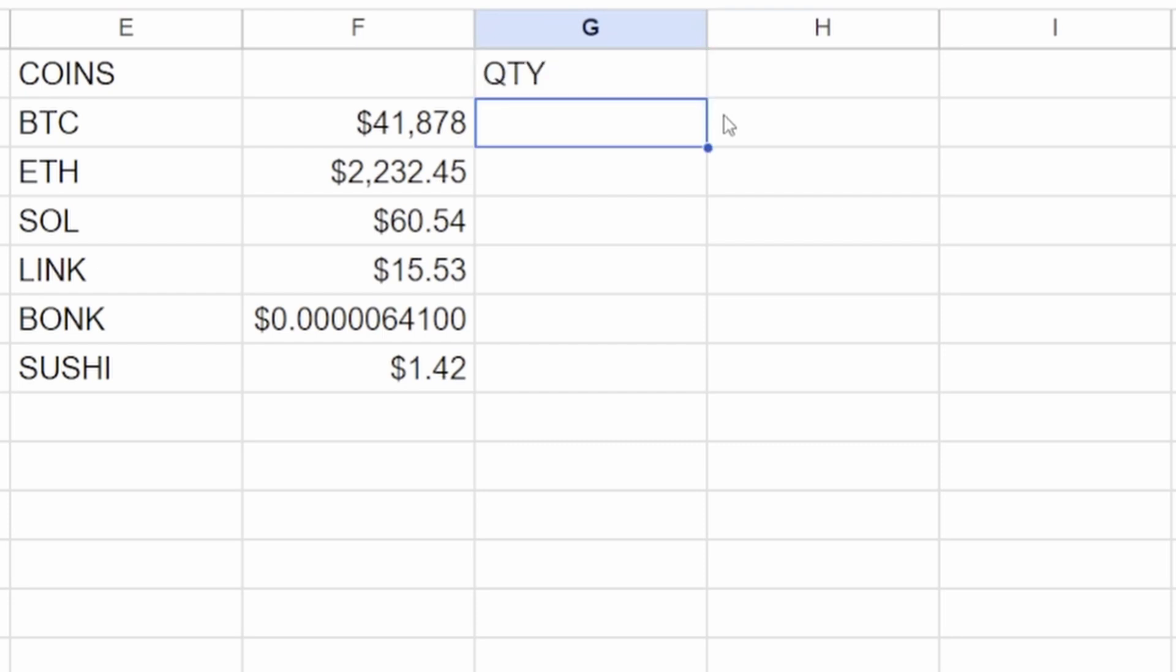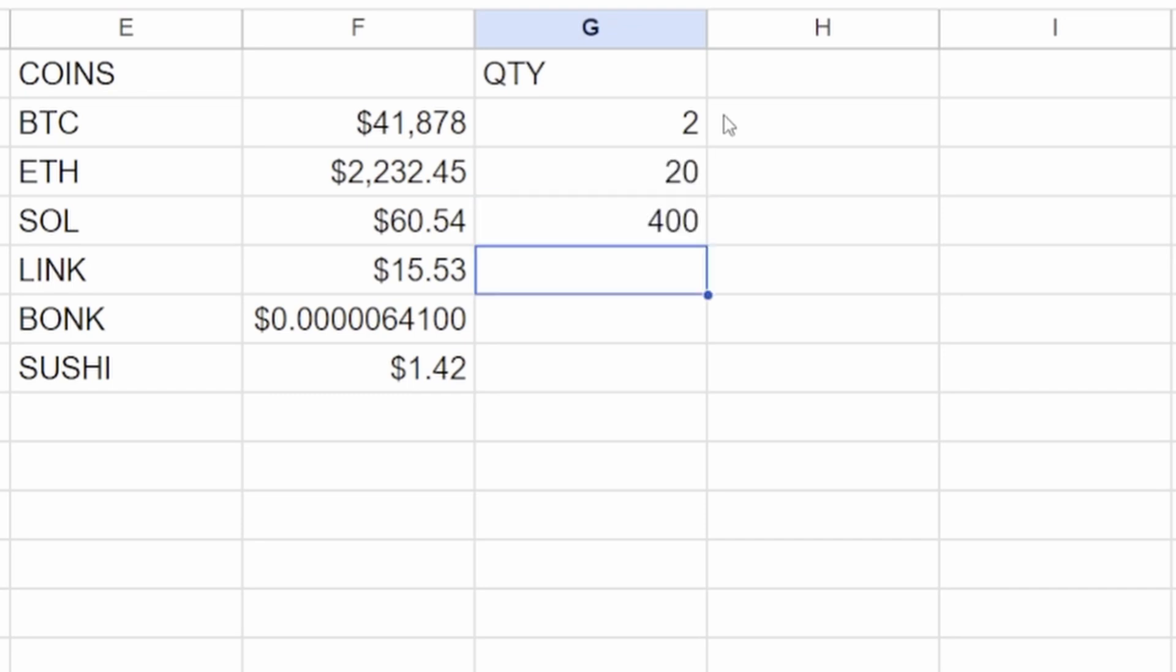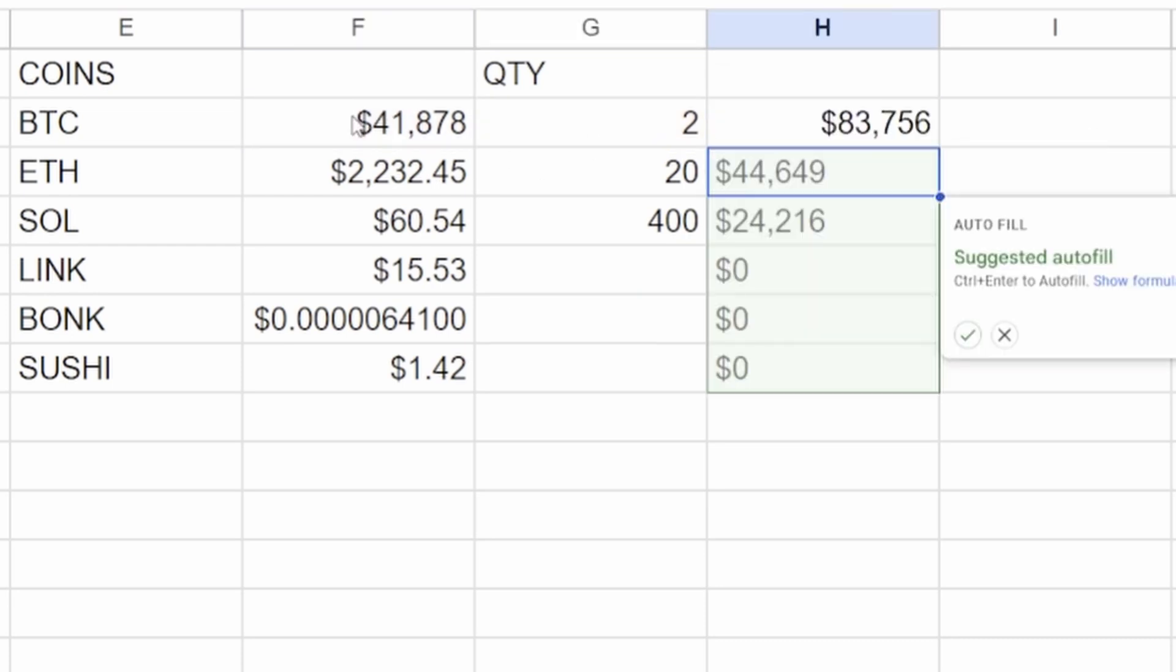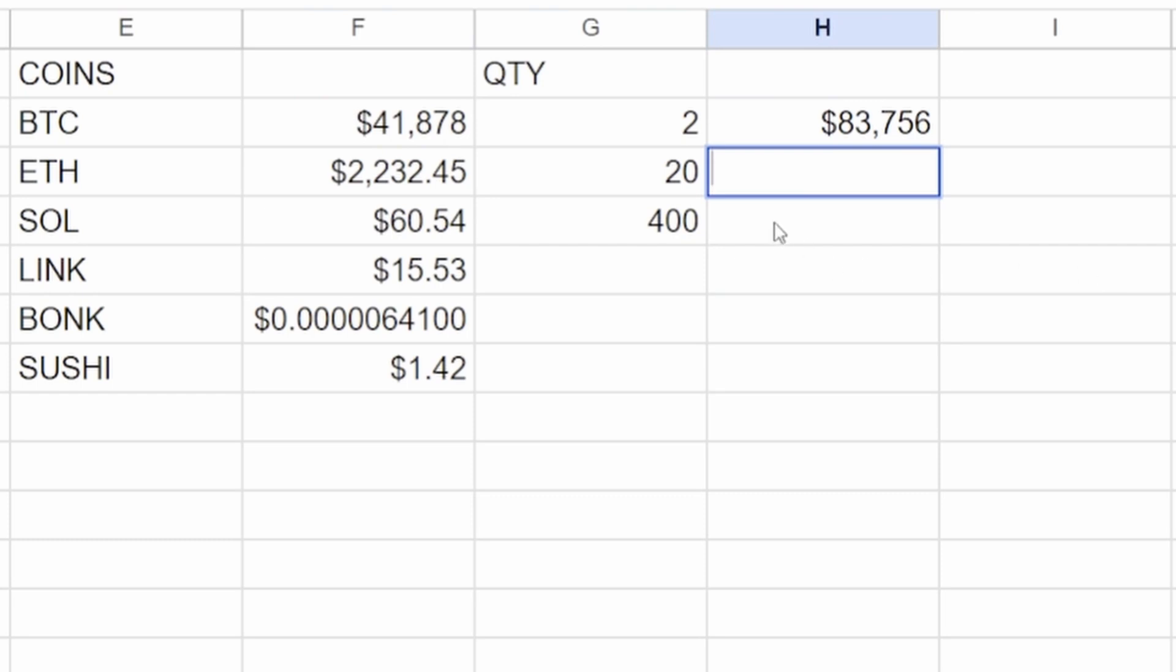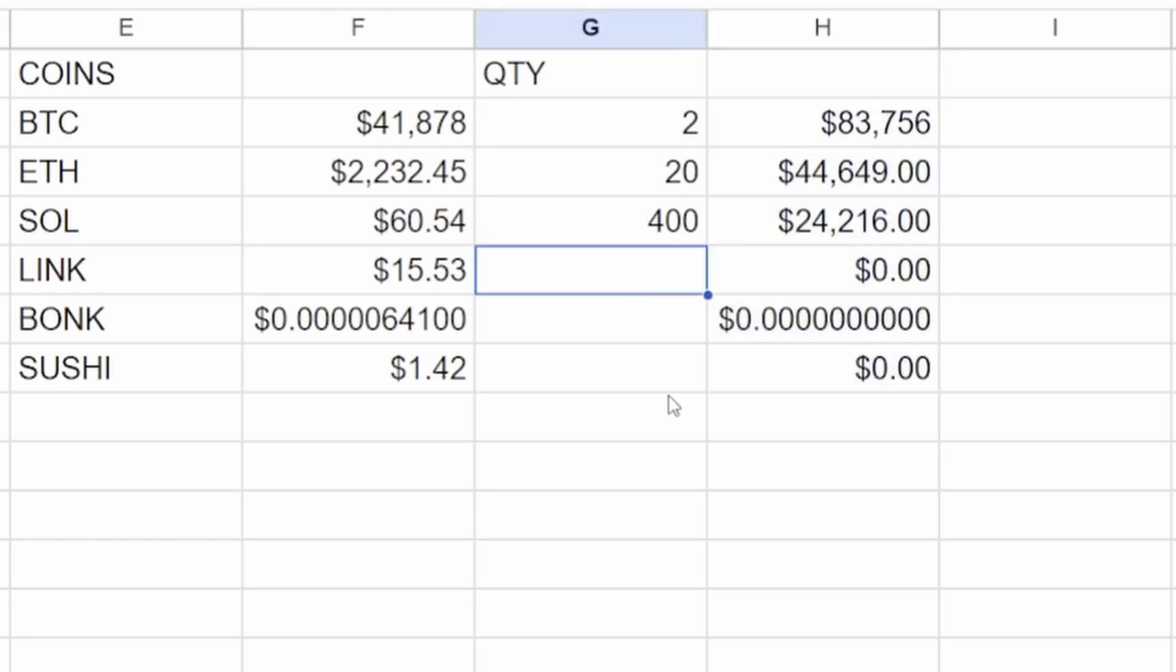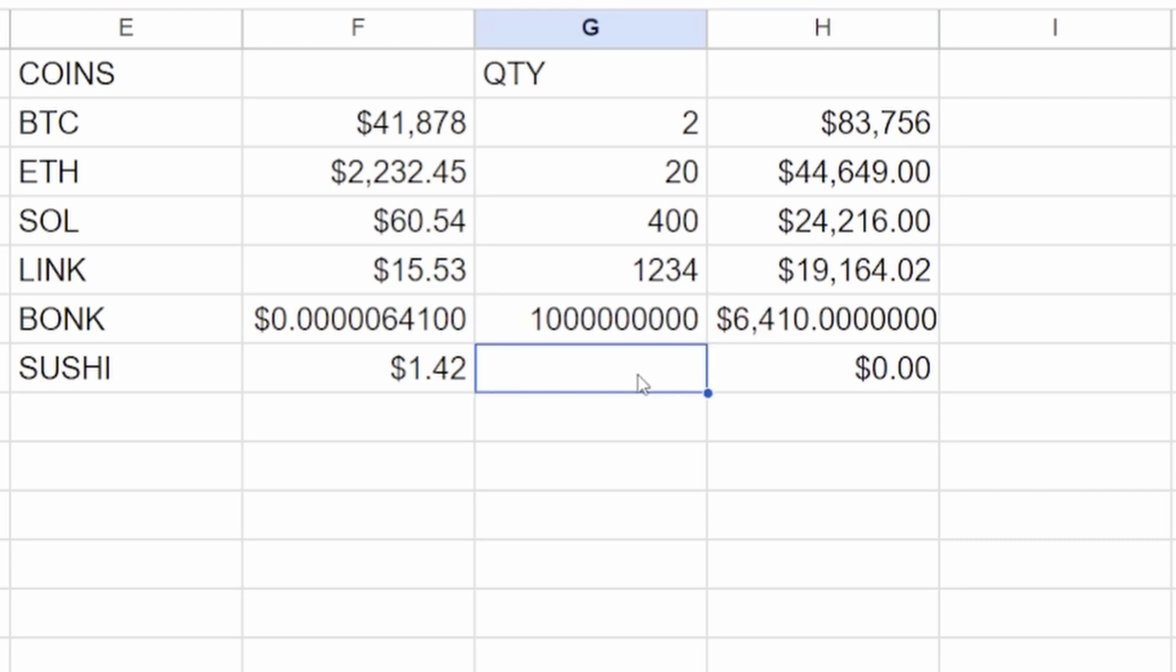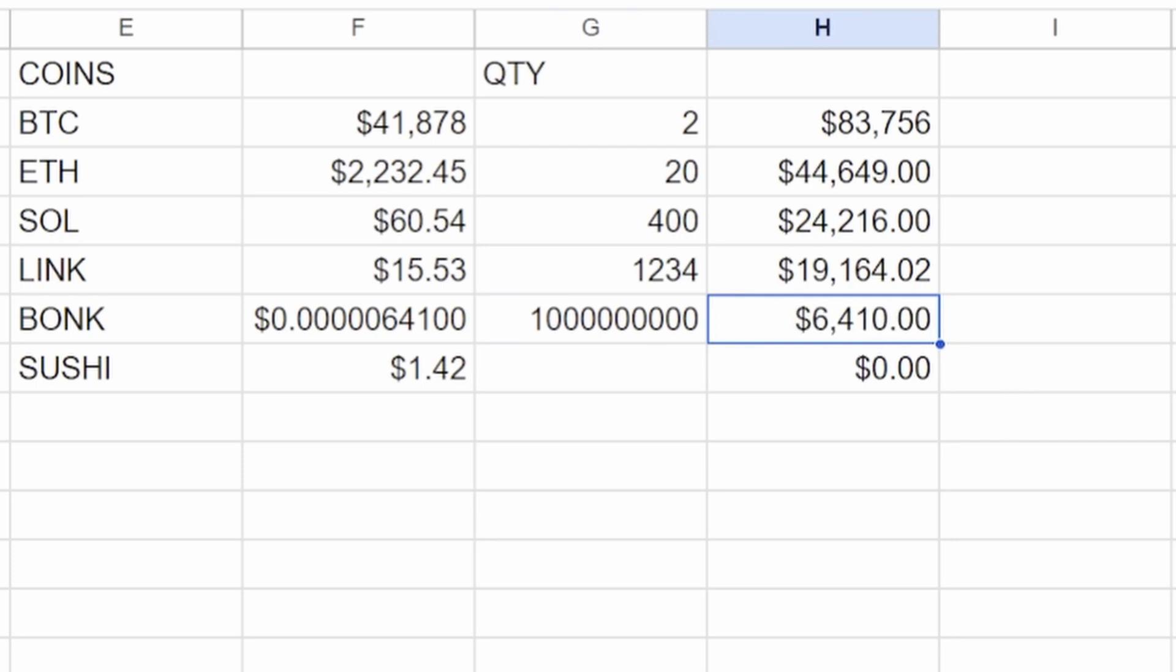So I don't know if you've got like 2 Bitcoin and 20 ETH, 400 SOL. And then you can go equals times this and then hit enter again. We can just drag that down. LINK, how many LINK we got? I don't know. BONK's going to be like in the billions. So let's say we've got a billion of that.